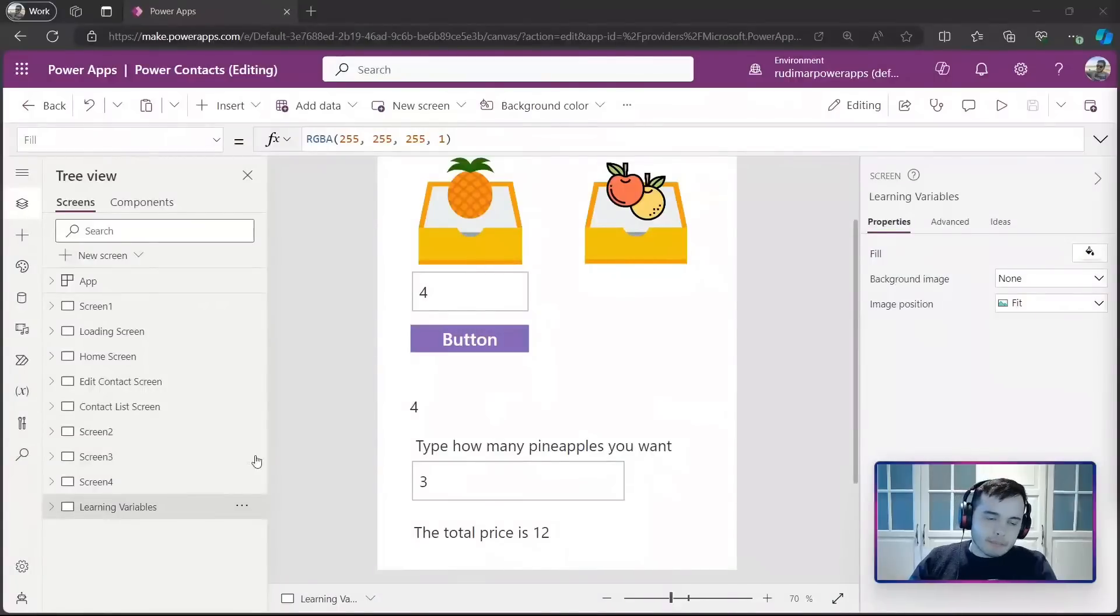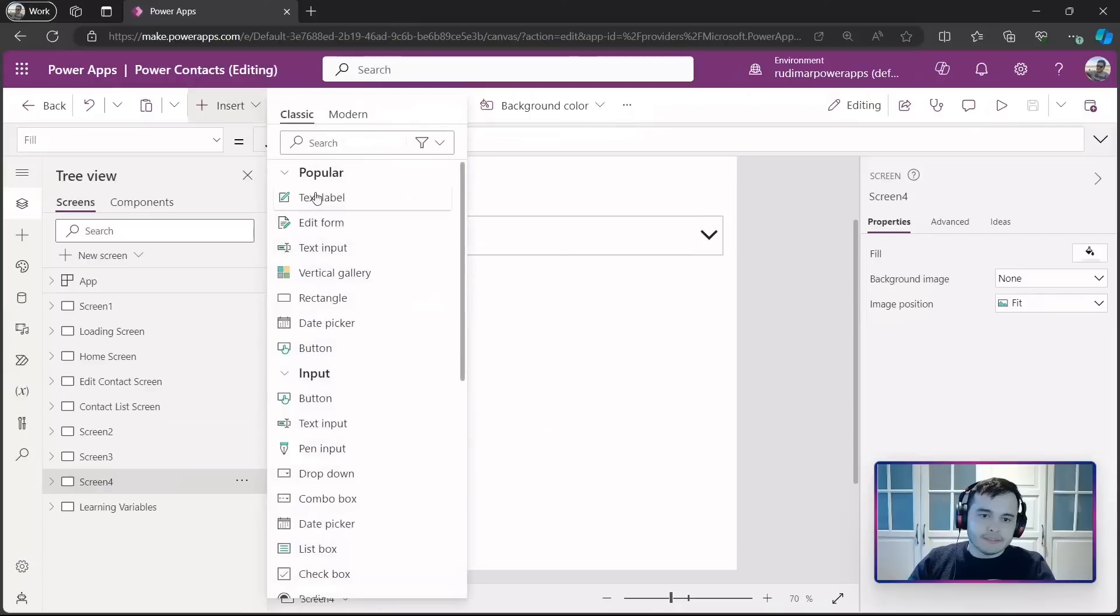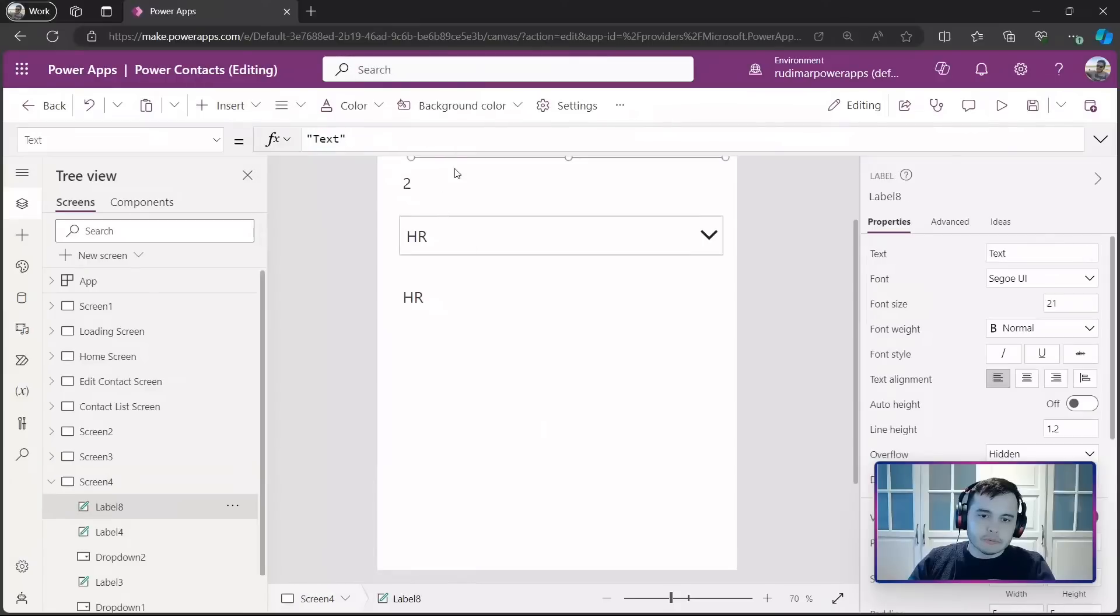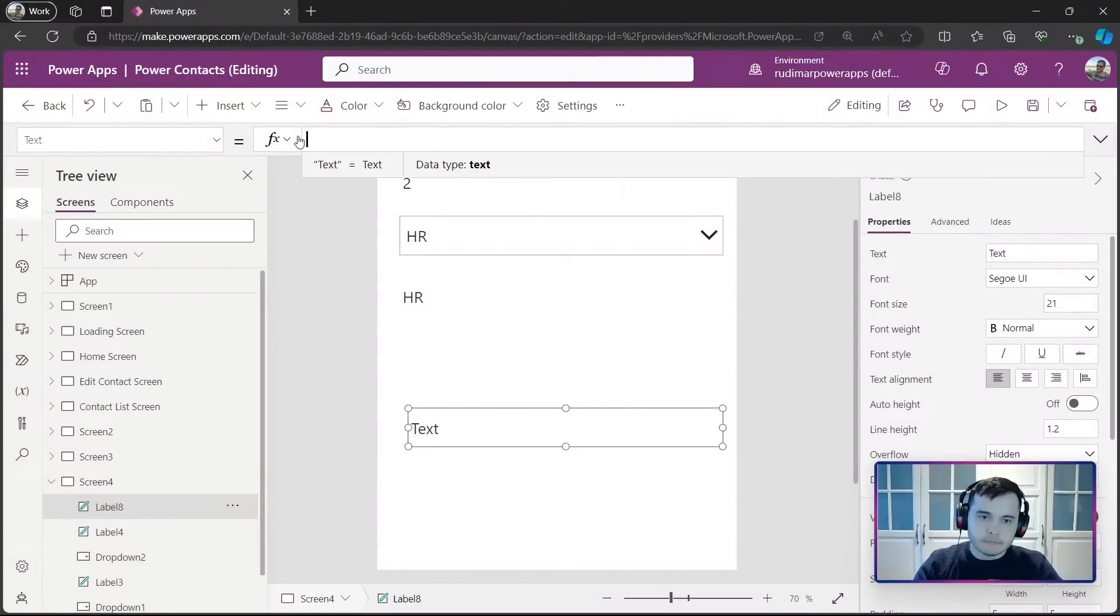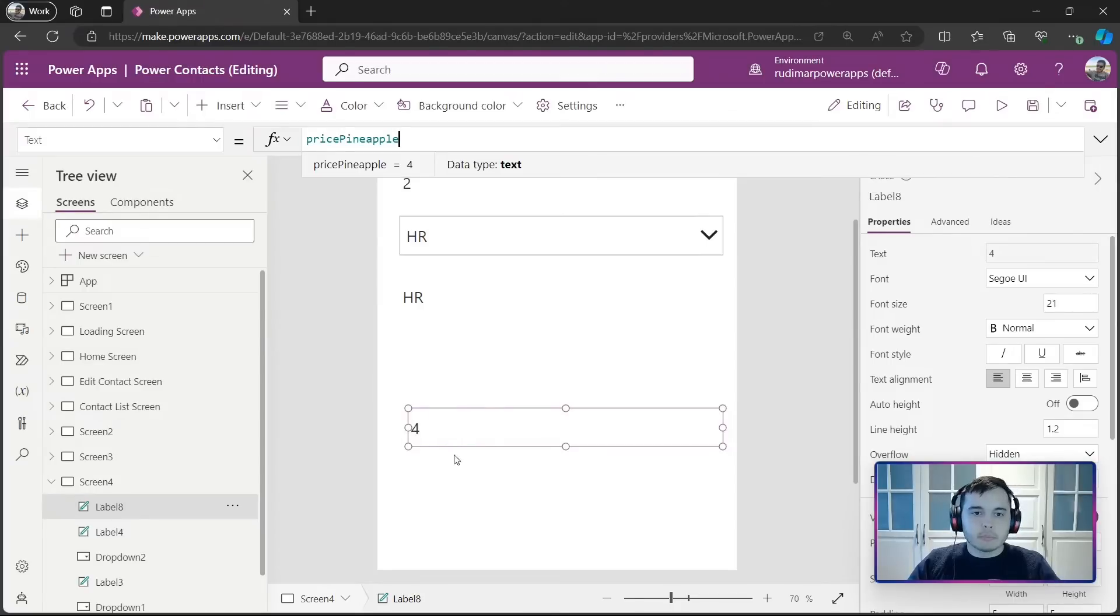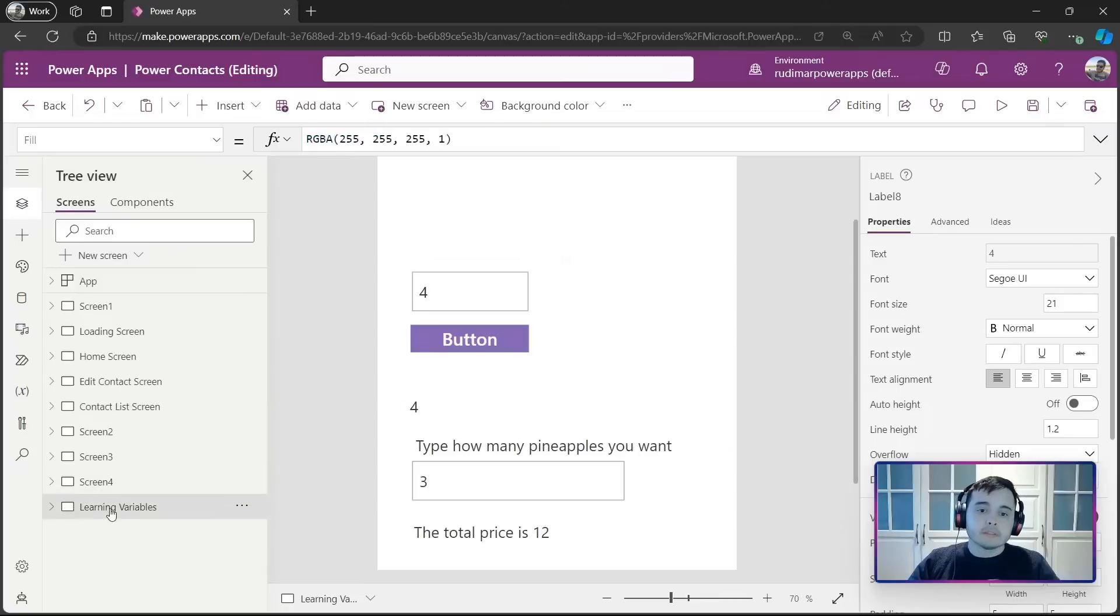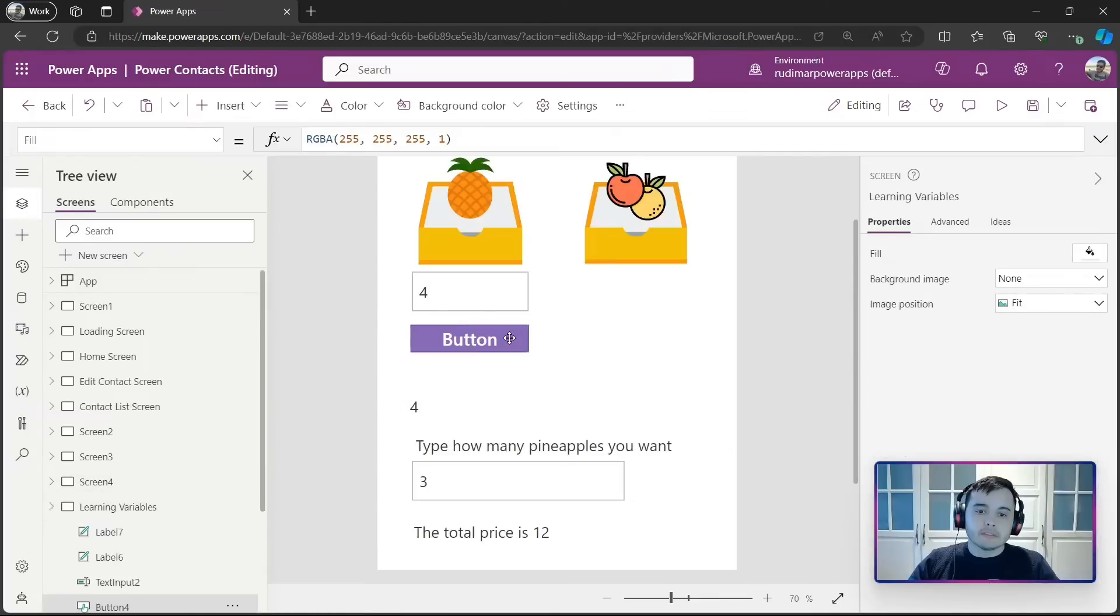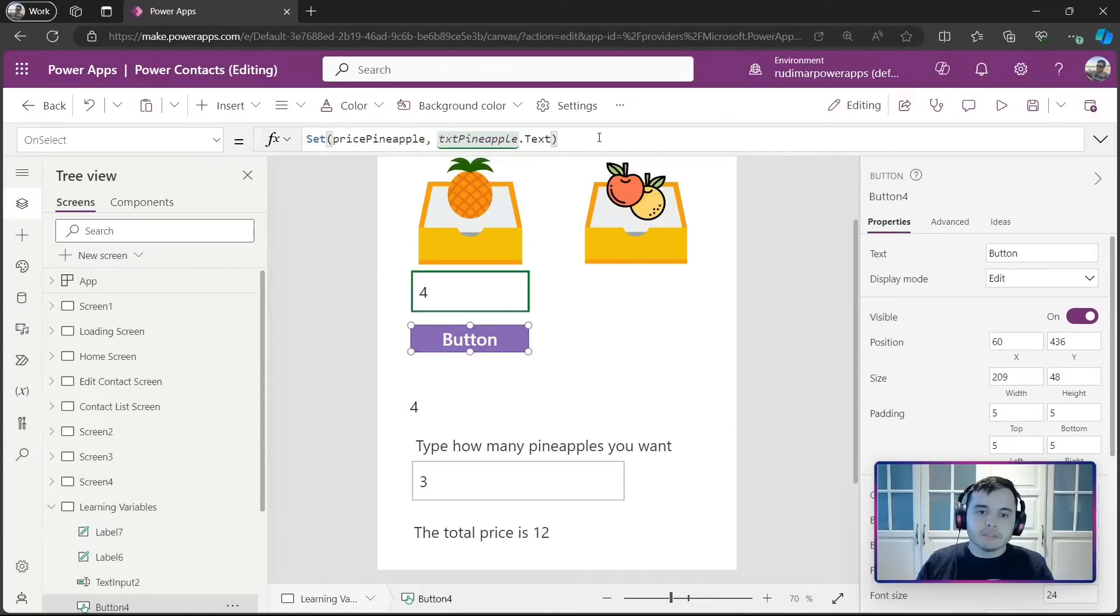The function set will create a variable that can be used through all the screens of the app. For example, if I navigate to any other screen, for example, this is screen number 4 here, and insert a label and put the price pineapple here. I'm going to see the price of the pineapple because it's using a global variable when I use the set function. So, this set creates a variable that's used globally.